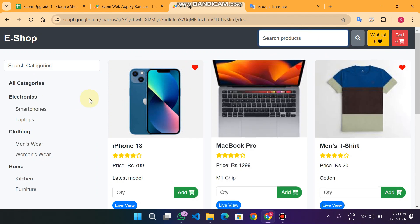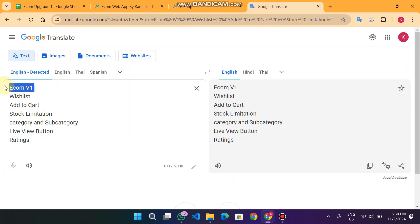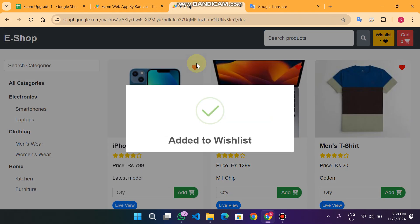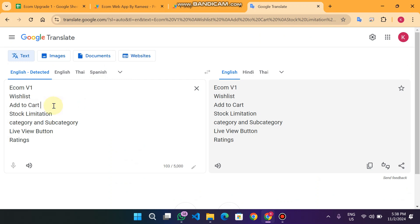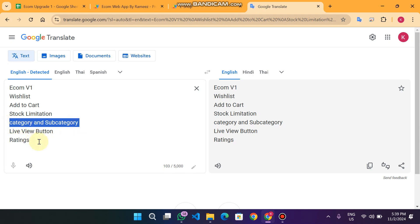wishlist, cart, and category and subcategory. We have a wishlist feature where we can add a product to our wishlist for buying later. We also have add-to-cart functionality with stock limitations. When a product is purchased, it will automatically update the stock quantity in our database.